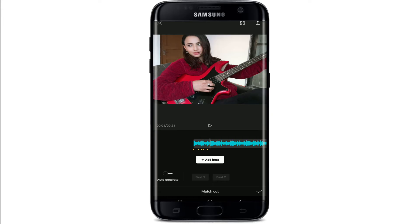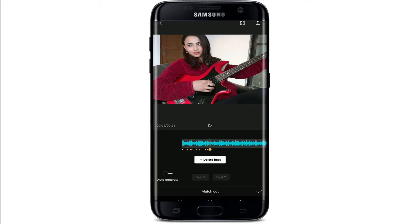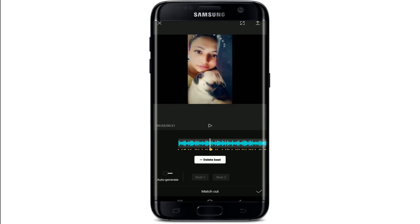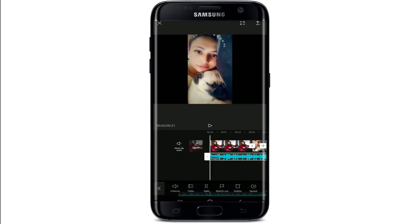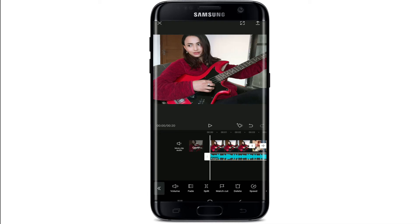You can also add beats at the lowest point of the waveform, or both — it really depends on the kind of music you're using and how you want to edit. Keep adding beat points until you reach the end of the track. After you're done adding all the beats, tap the tick mark at the bottom right corner and your video will look like this.